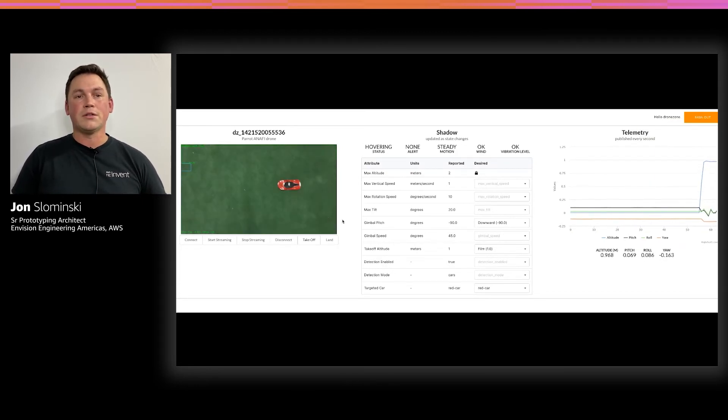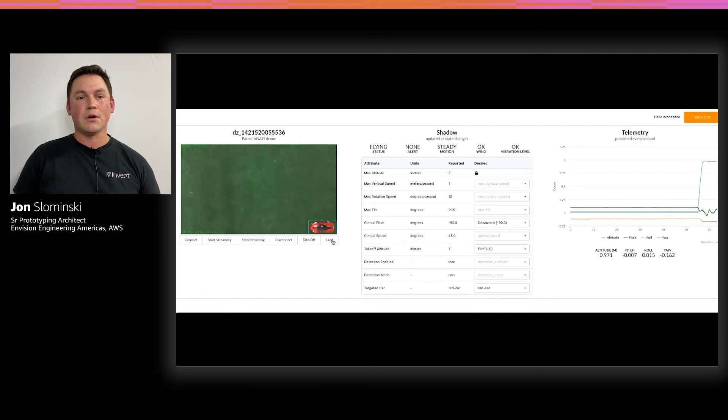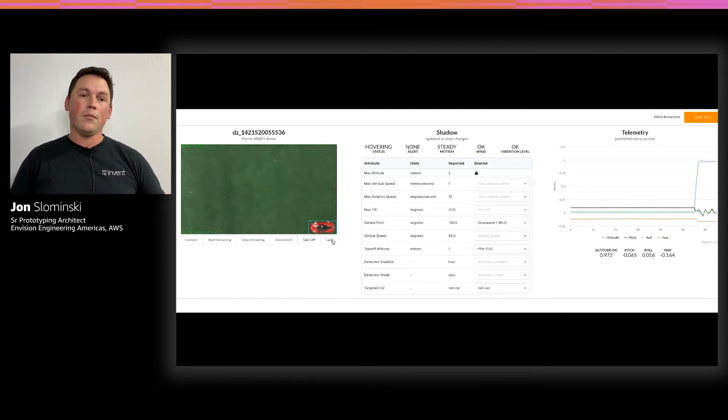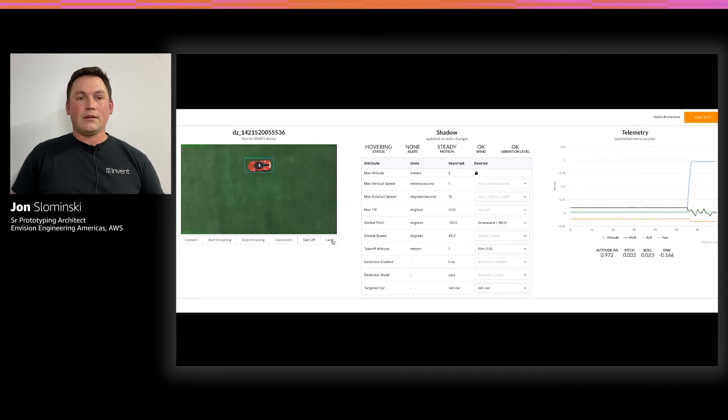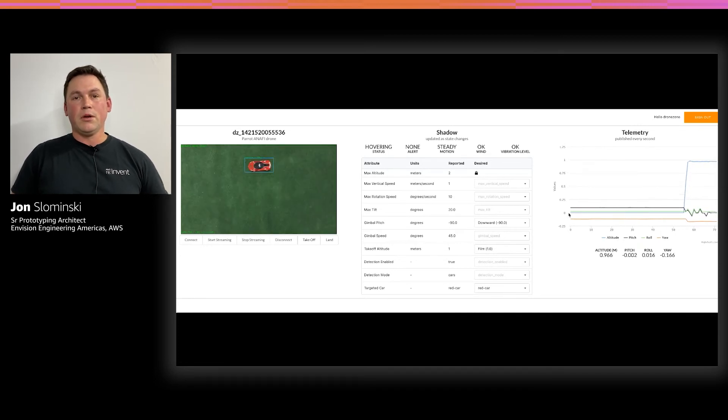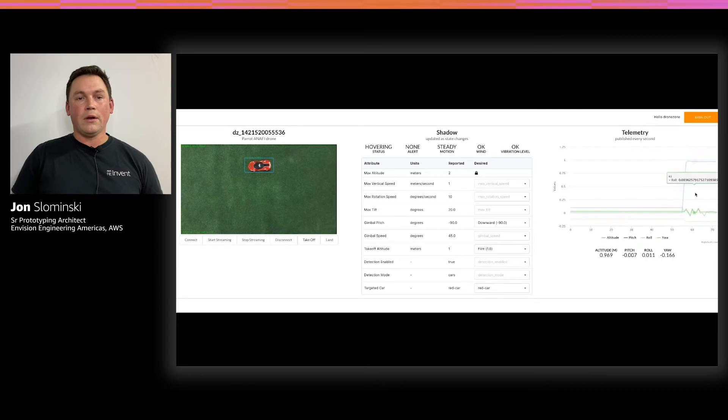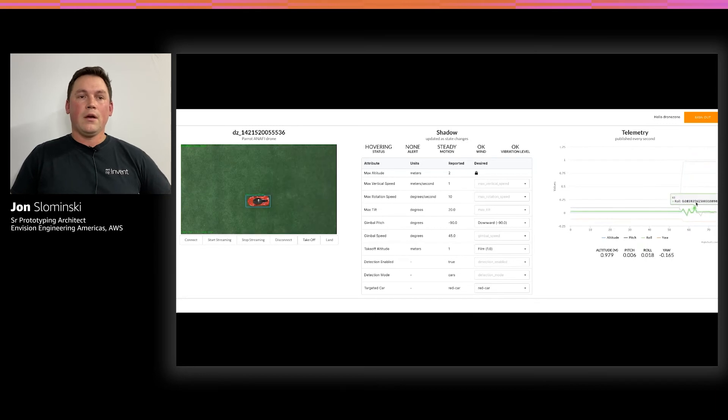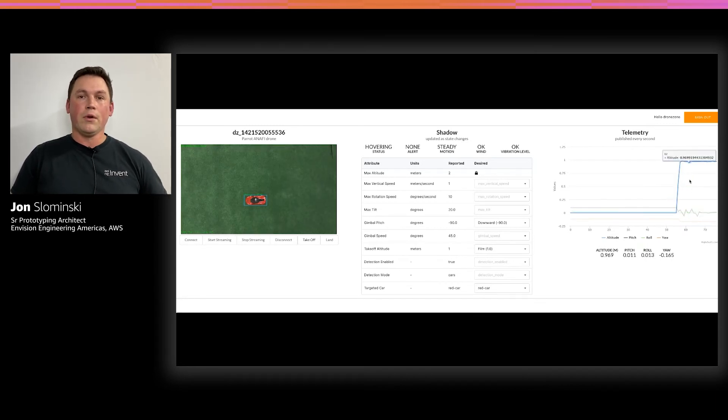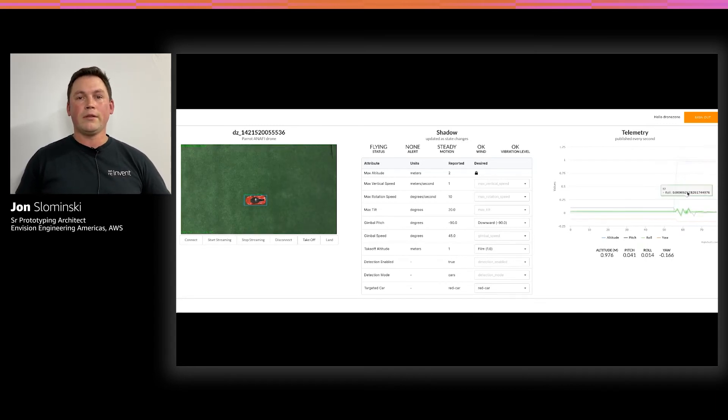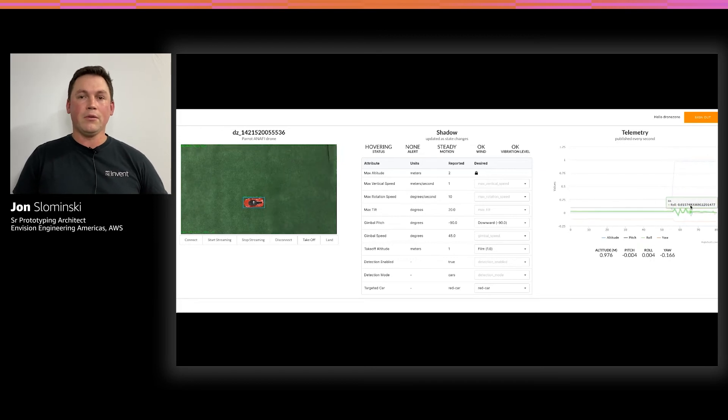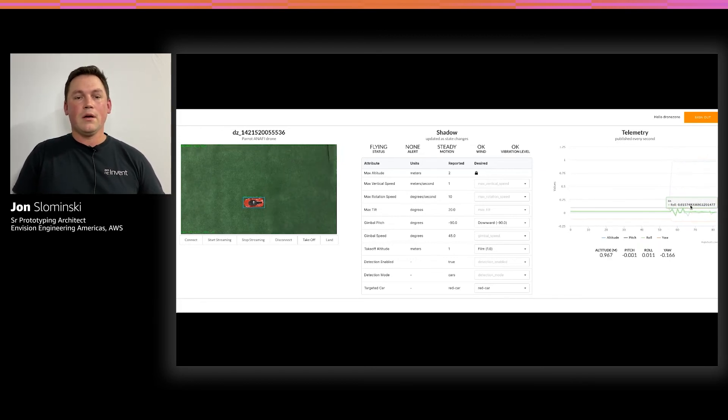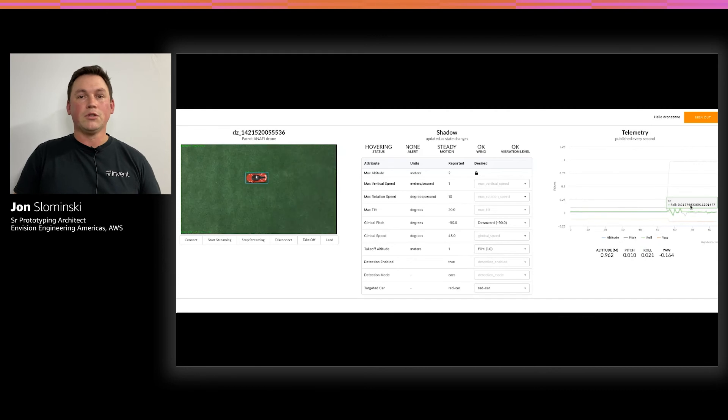After a user is able to configure their shadow, they can start streaming, which will start a video feed from the drone. And then they can go ahead and click the takeoff button and that will launch the drone into the air and it will start inference and try to center itself over the red car. On the right there, you can see in the telemetry, we already have some changes.